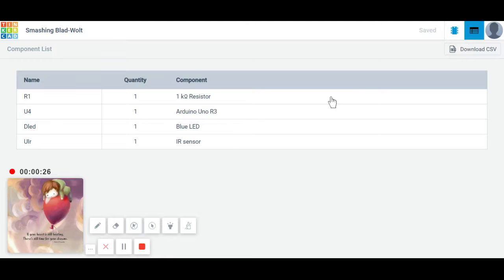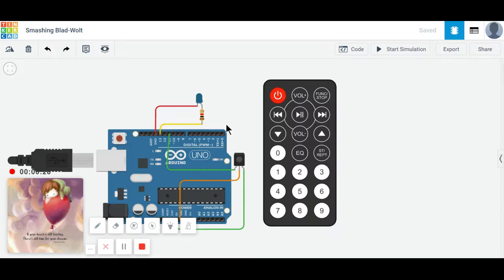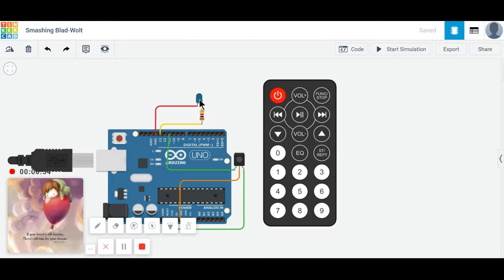As you see in this given figure, this is the LED, resistor, Arduino board, and IR sensor.